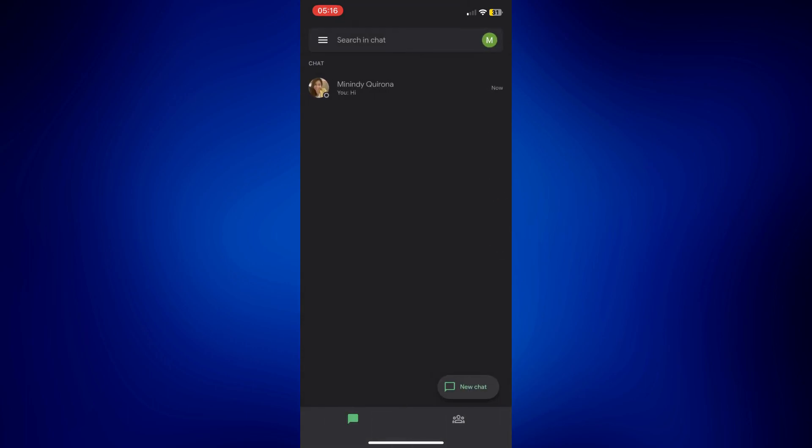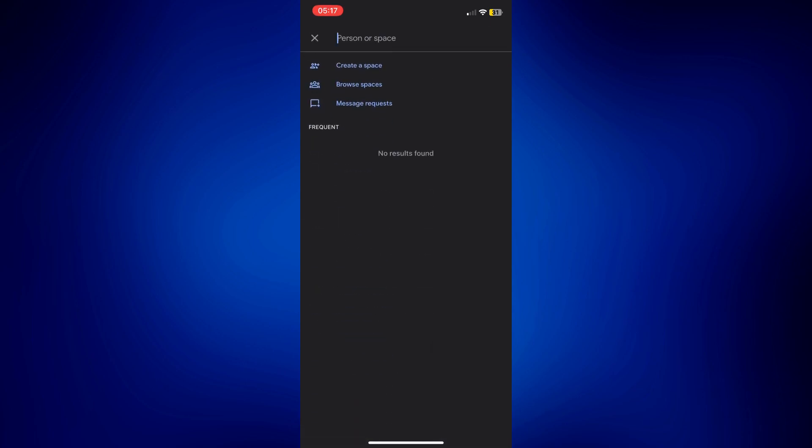Tap on this icon right here on the bottom right corner and then tap on new space. And as you can see there is a create a space button below or at the top of the page.